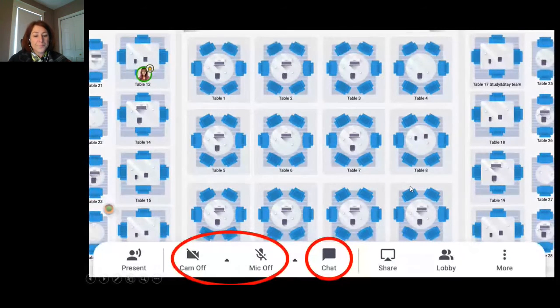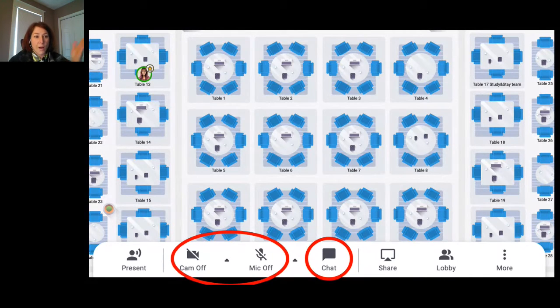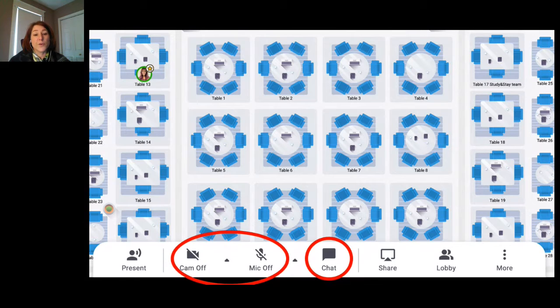I'm going to try sharing again. All right, I think that looks better — you should be able to see the floor plan now. At the bottom you'll see the cam and mic icons. If they're off, they'll have a slash. When you get into Remo it will automatically be off so that you control when you turn those on. When you are at a table, the other people at the table will be able to see and hear you if your cam and mic are on; if they are off, they won't necessarily know that you're there.